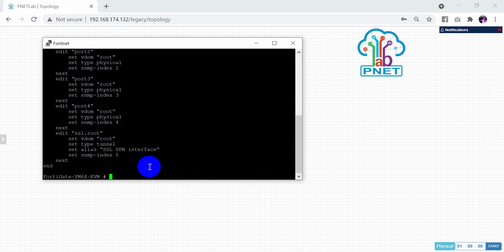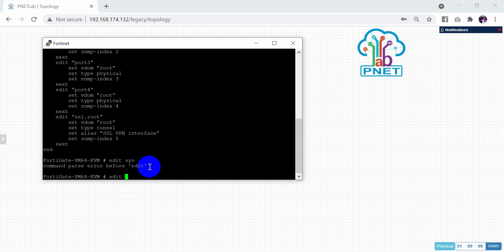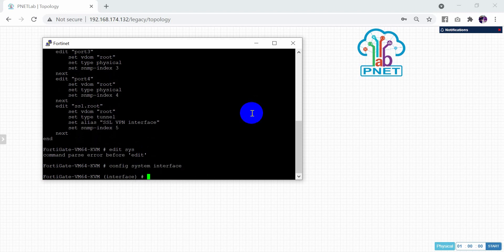To do that, use the command: config system interface. After that, you need to tell it to edit port one — so type: edit port1.